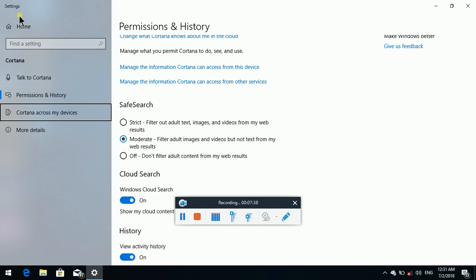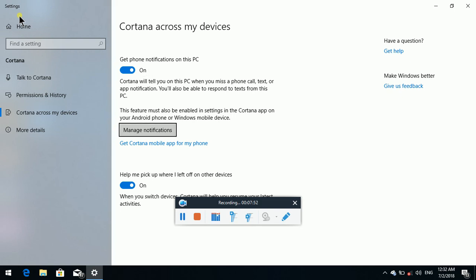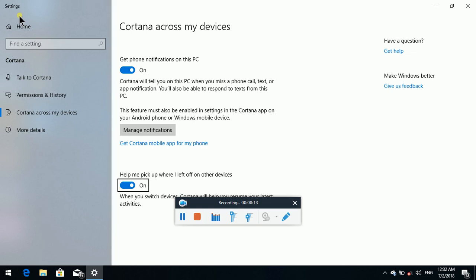Cortana Across My Devices. Selected. Get phone notifications on this PC — toggle button pressed. Manage Notifications button. Get Cortana mobile app for my phone link. This works for both Apple and Google Android. In the name of the OS you will use this — there are options for Android. Let me pick up where I left off on other devices.